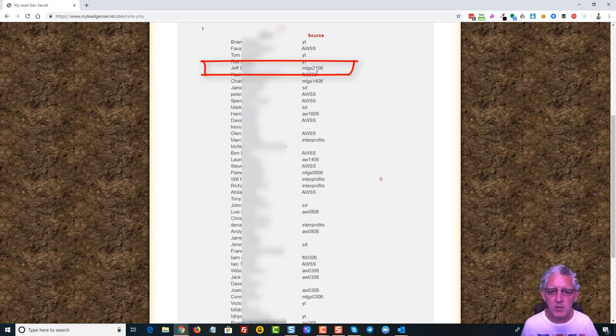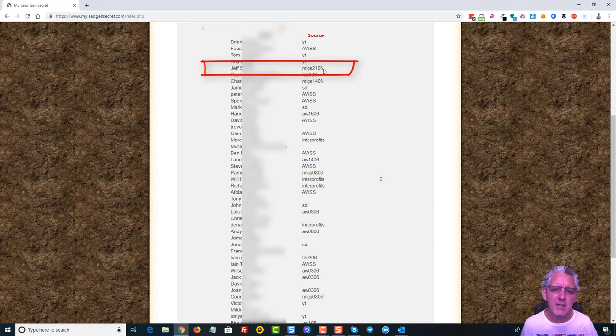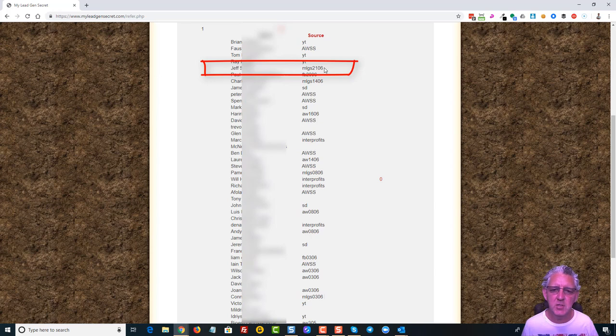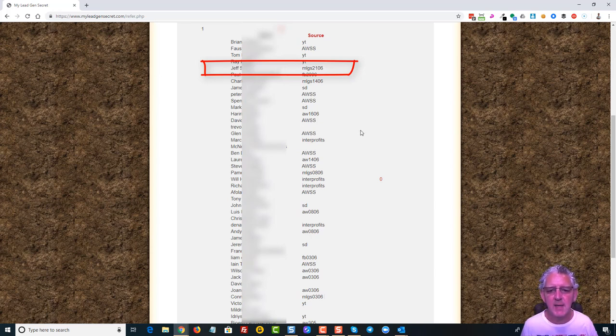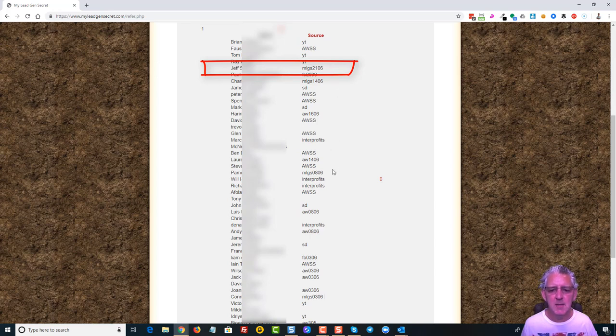And this person here Jeff has signed up so that's one in the last 30 days from the system. Here's another, this is Pamela from an email I sent on the 8th of June.